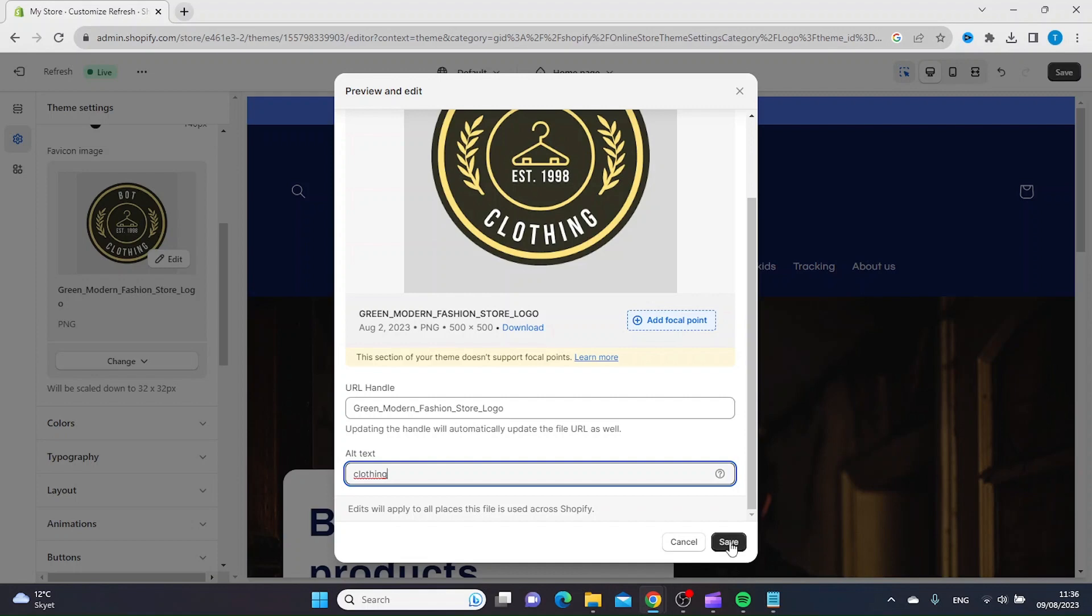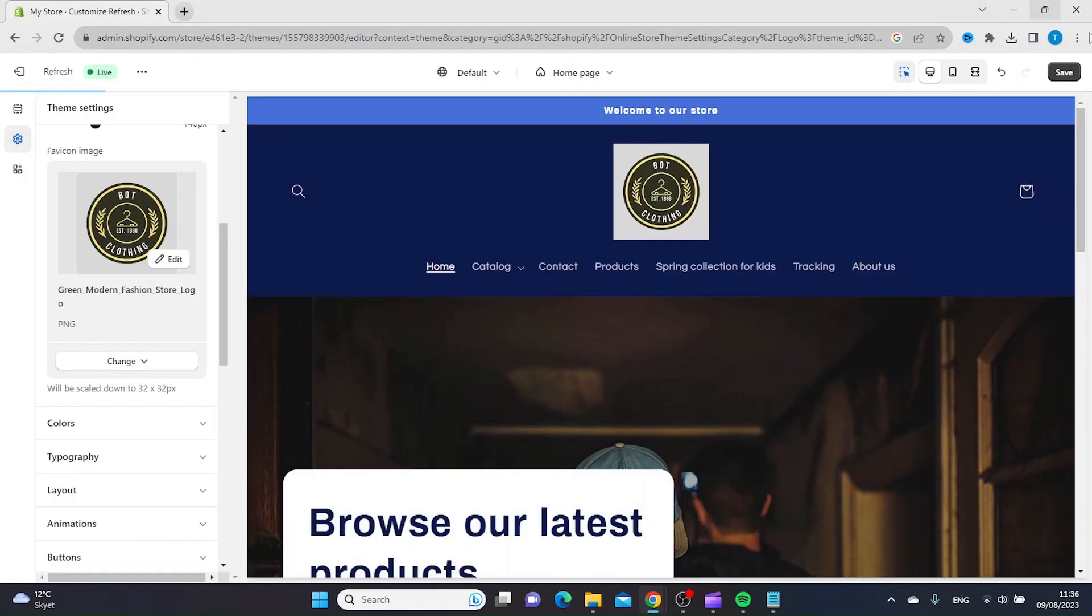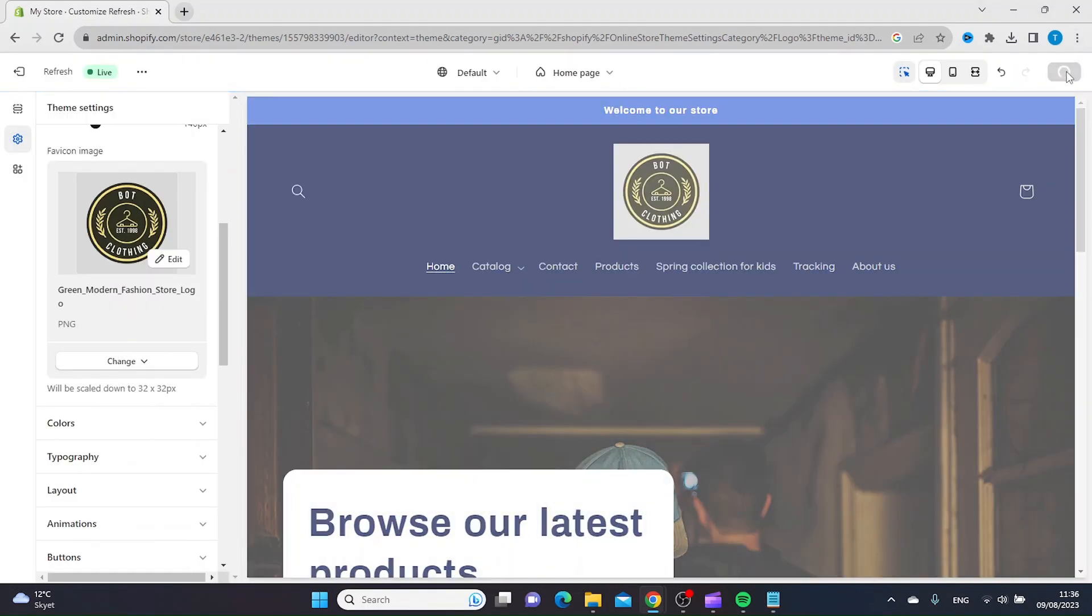Then click Save on the top right corner.